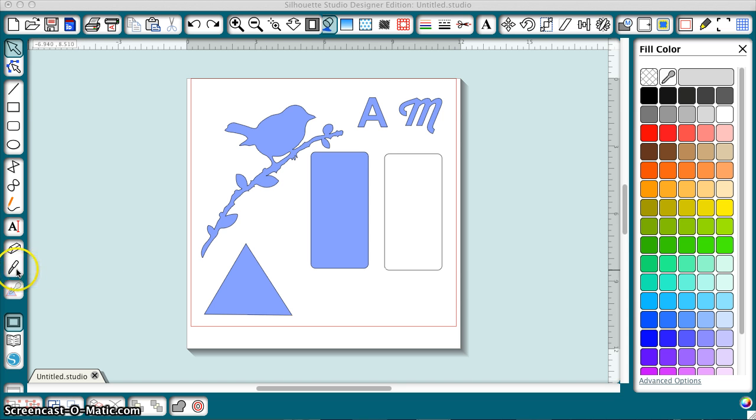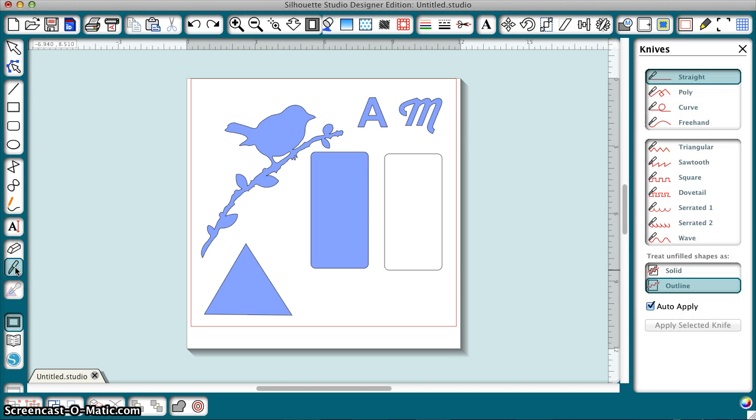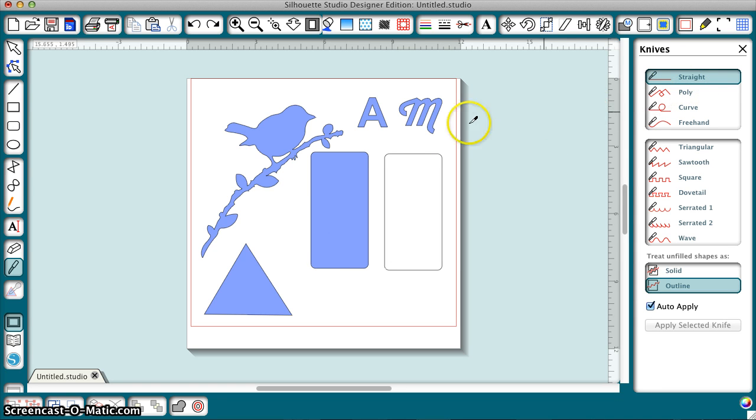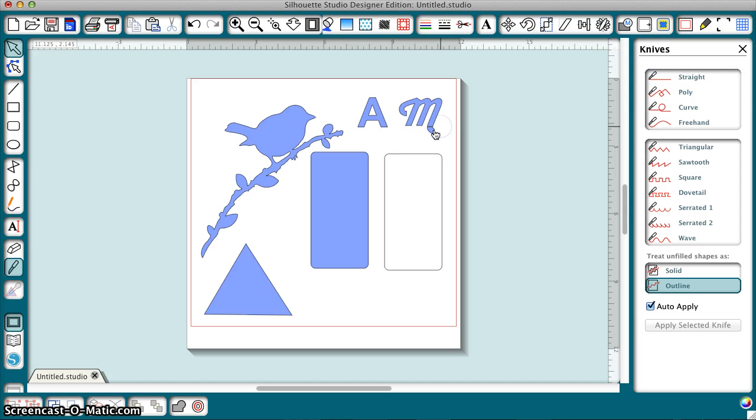Okay, so the knife tool is right here under the eraser, and so you want to click it. A typical thing we would do with the straight selection is to go in and lop off the end of a letter.